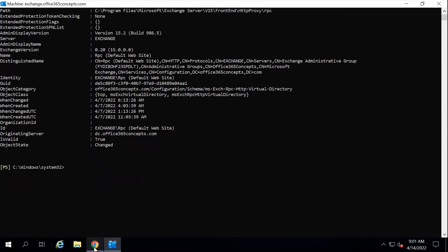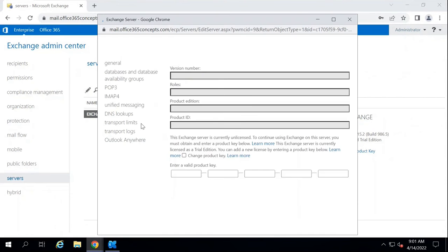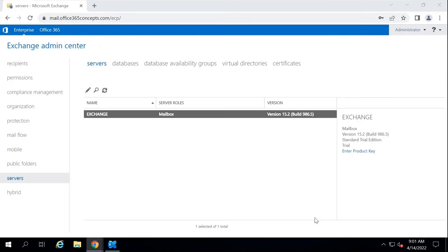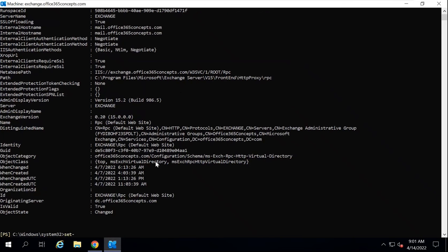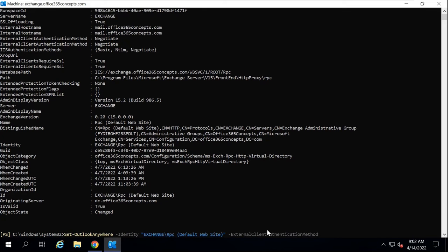Now, if you want to make the same changes from PowerShell, you can run Set-OutlookAnywhere -Identity, where Identity will be the name of the Outlook Anywhere site. After that, we will mention the external host name, which in my case will be mail.office365concepts.com.